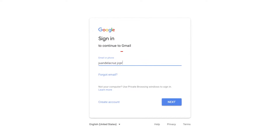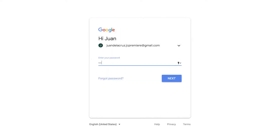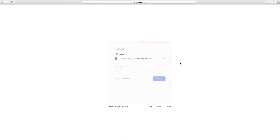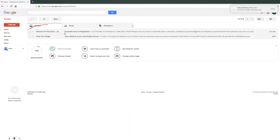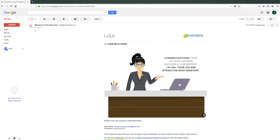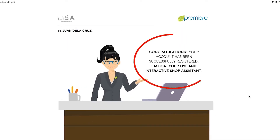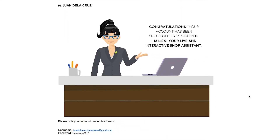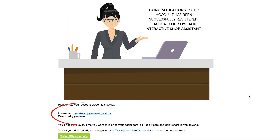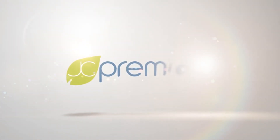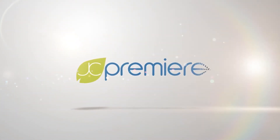Sign in to your email account to check the Registration Confirmation Email. You will receive the email confirmation of successful registration. The email will also contain your username and password. You have successfully registered your own Lisa account.